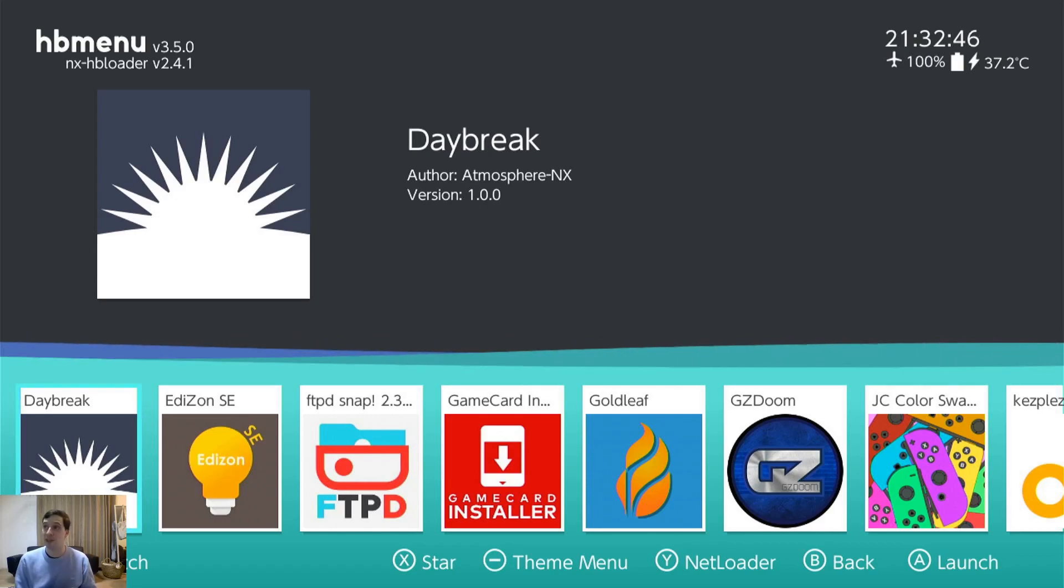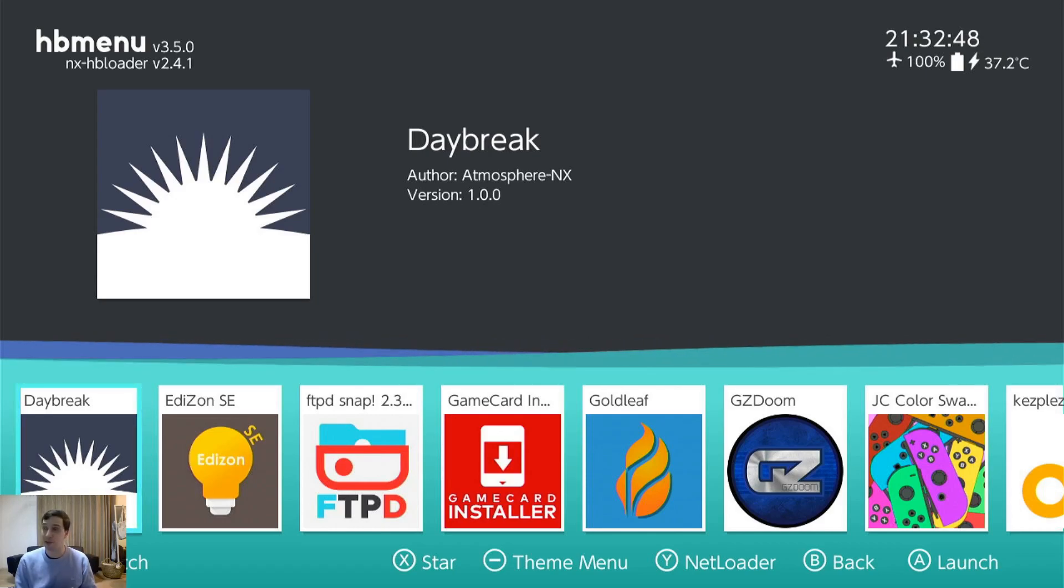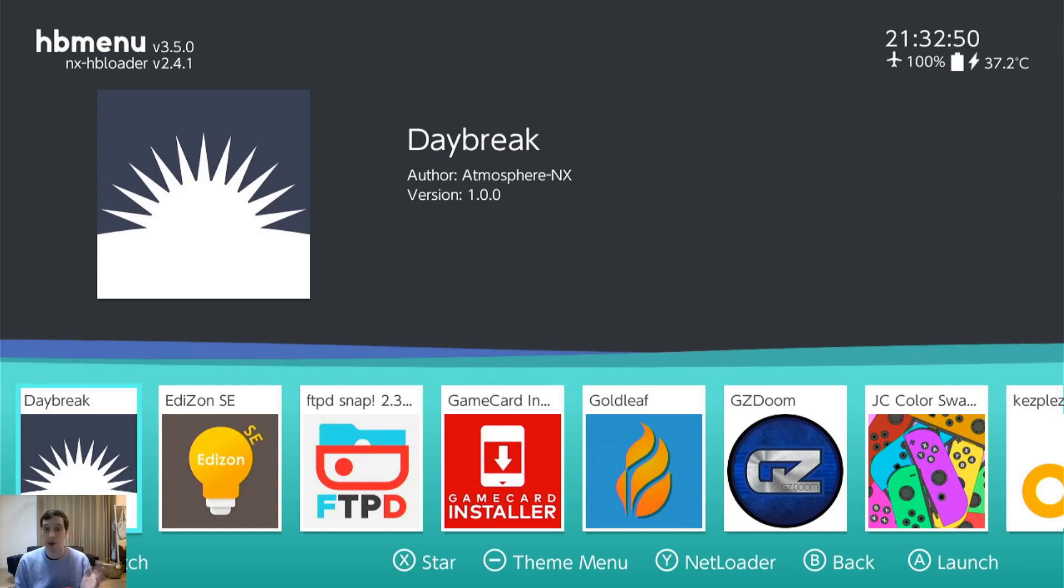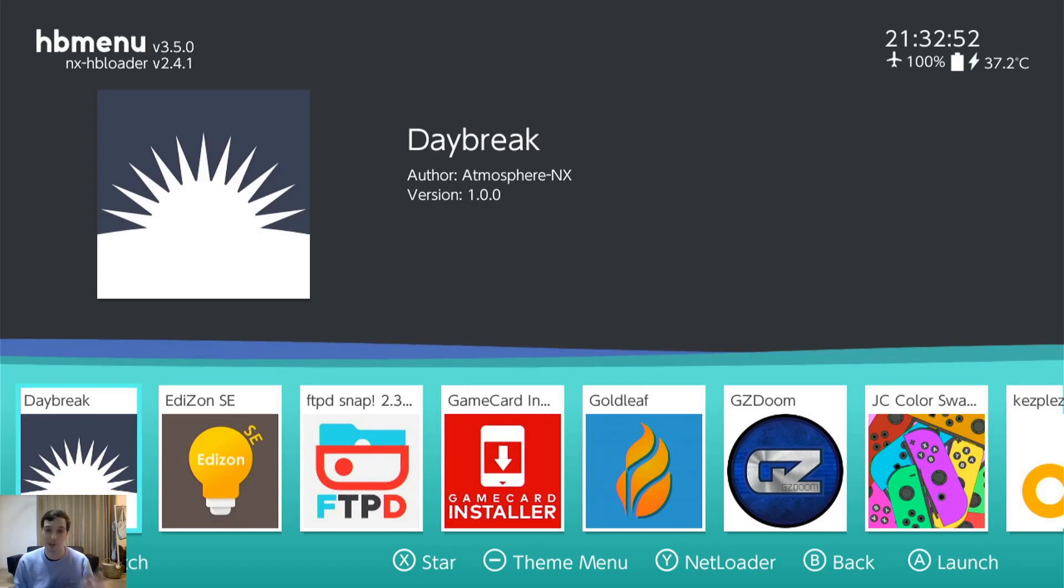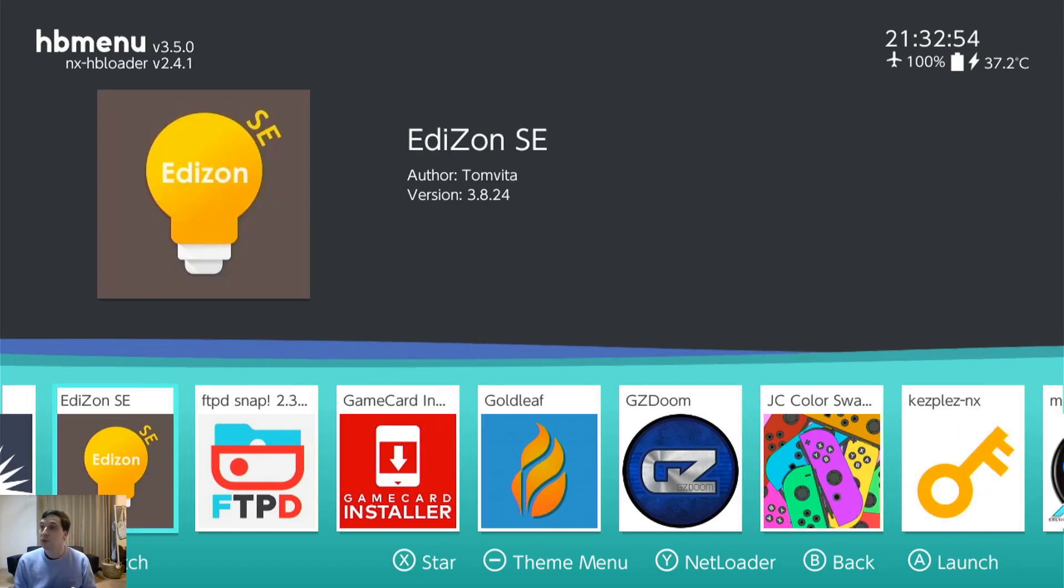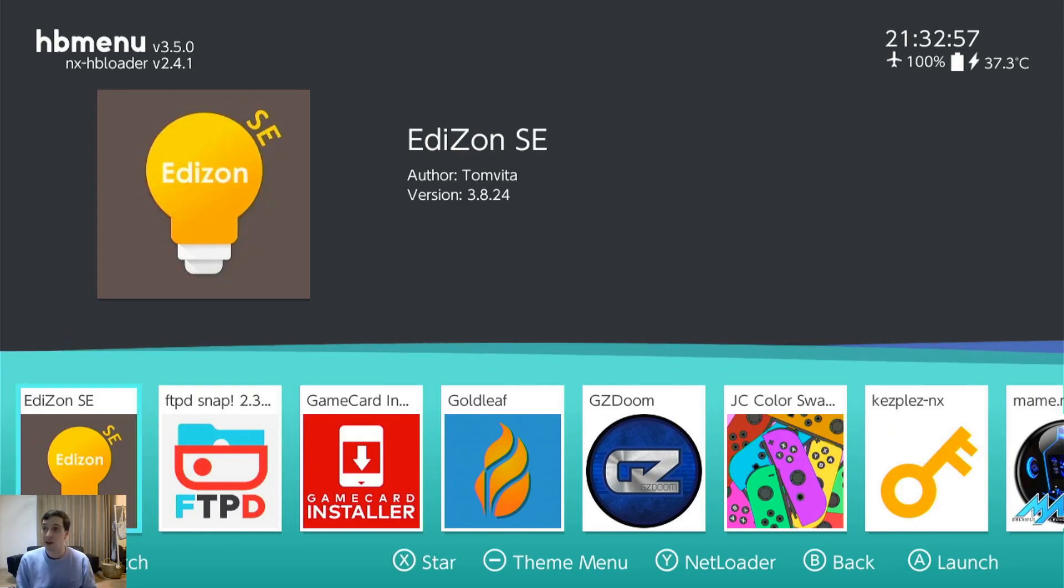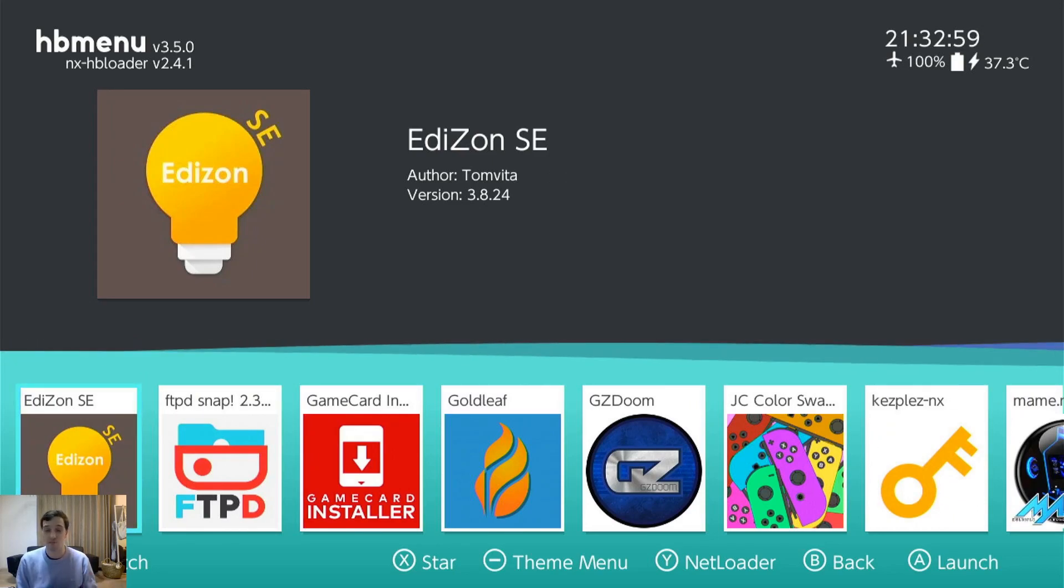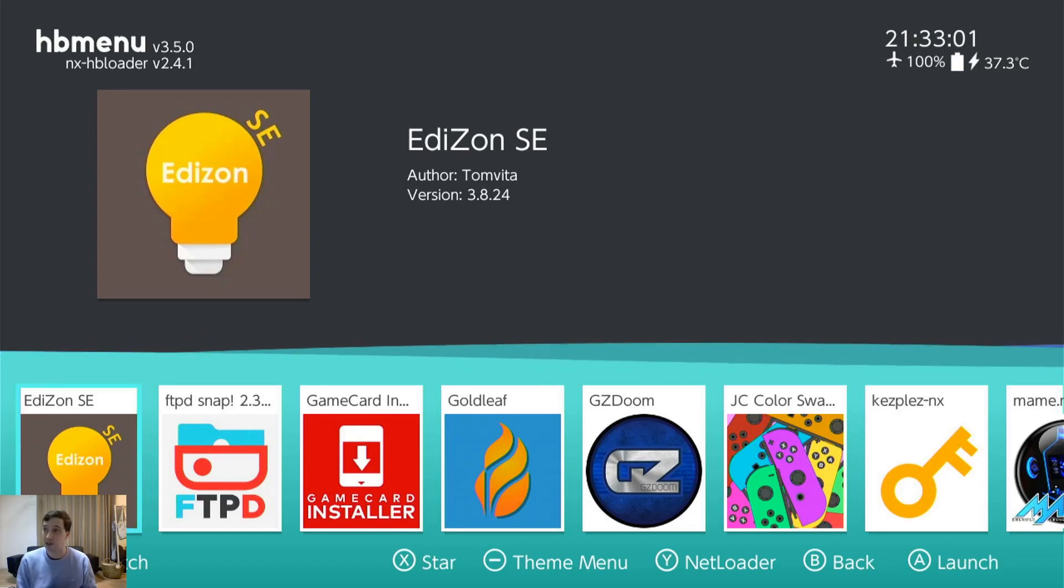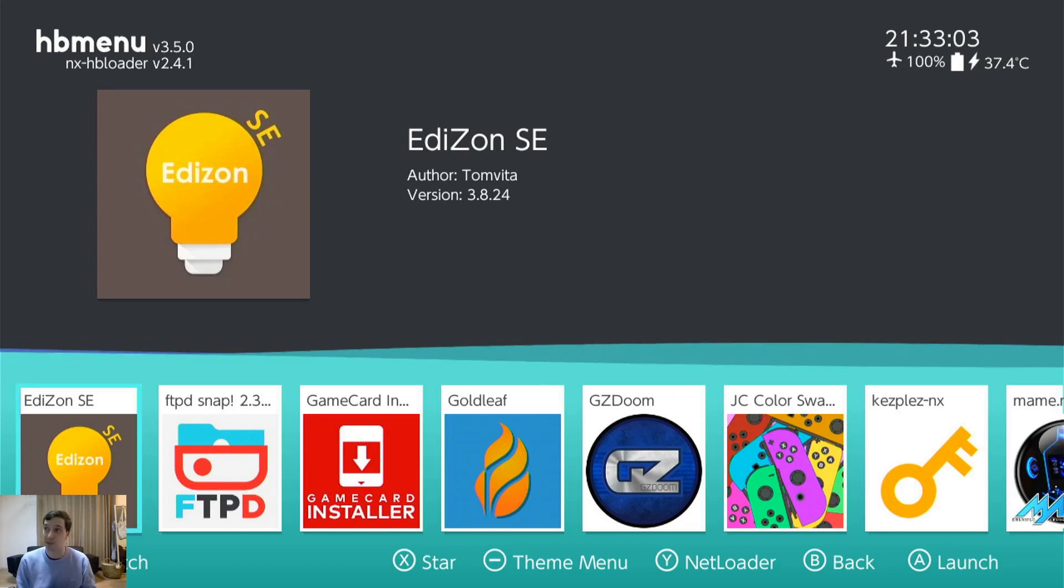Daybreak. This is necessary. It comes with Atmosphere, and you use it to update the firmware files once you have them on your Switch. A few more things. Edison. Also, Save Editor and Cheat Editor. But there's better ways for that now. The Breeze is much better.